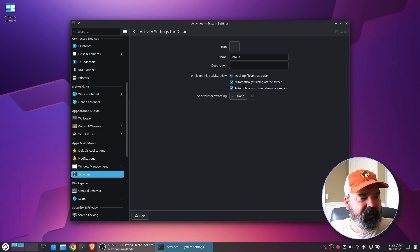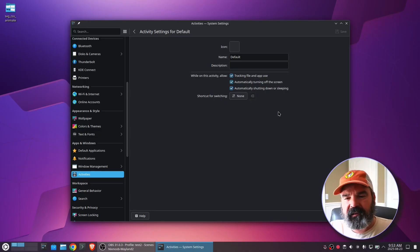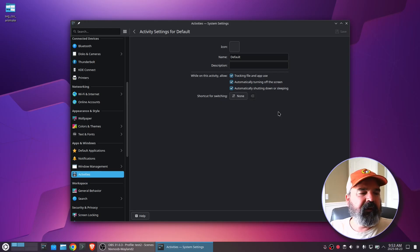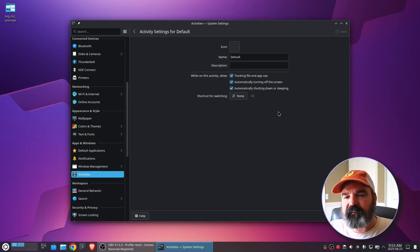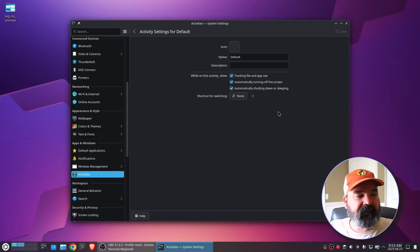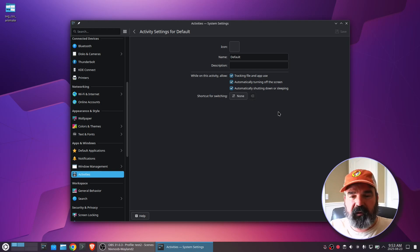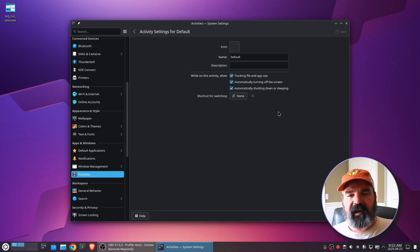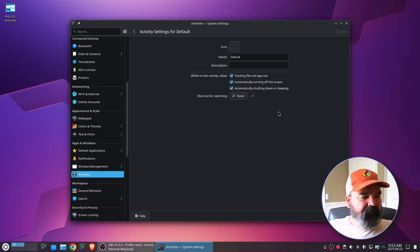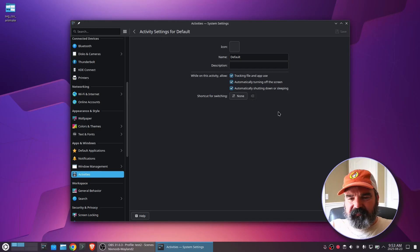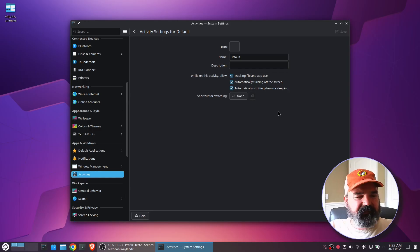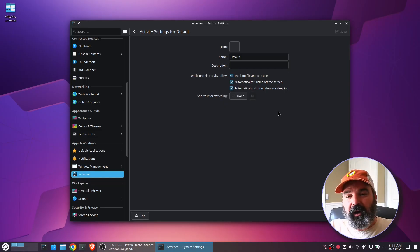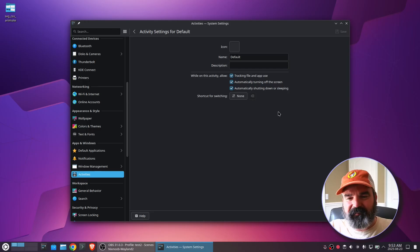You've got automatic turning the screen off. Maybe you want to disable that. Like you have your system set to automatically turn the screen off after five minutes. Maybe for a certain activity like gaming, you don't want that to do that. You can also change, I believe, your power profile via activity. But we'll check that because it does kind of integrate itself into the system in a lot of places. And I don't know all of them.